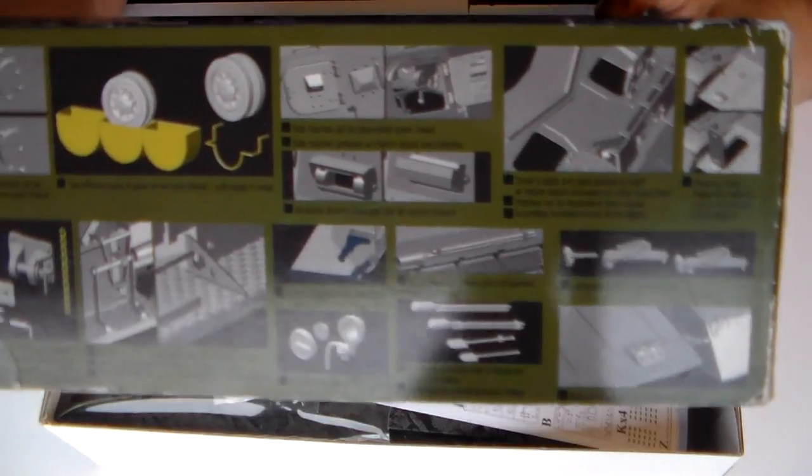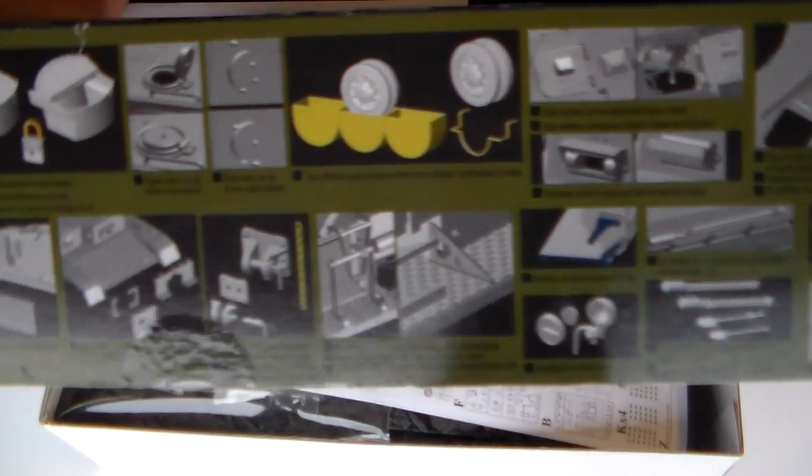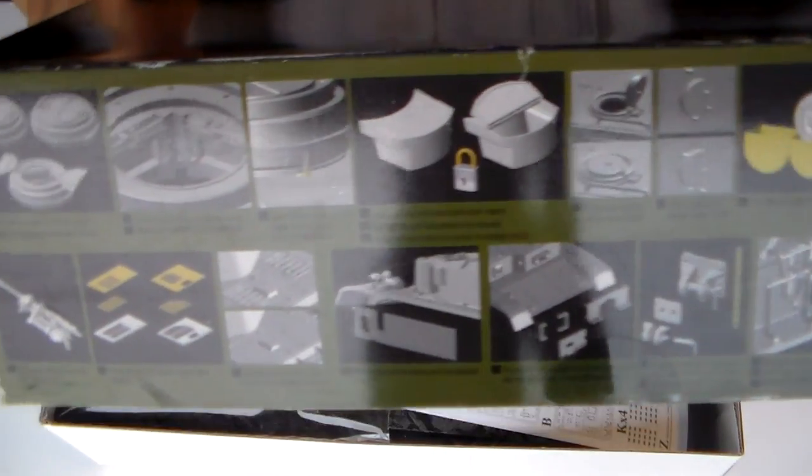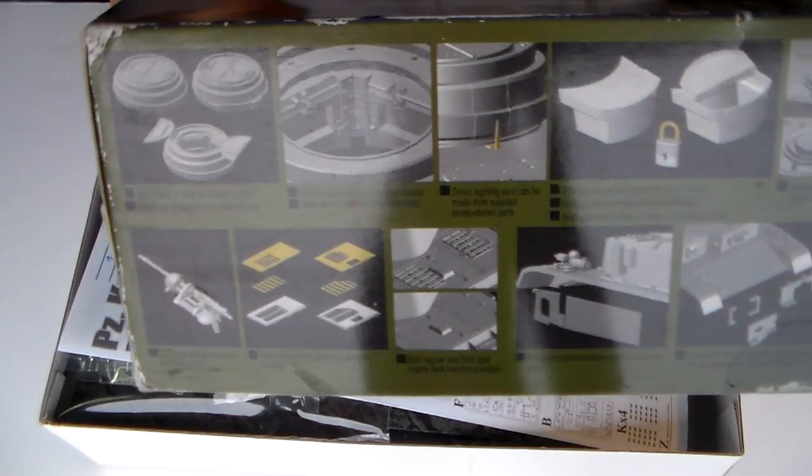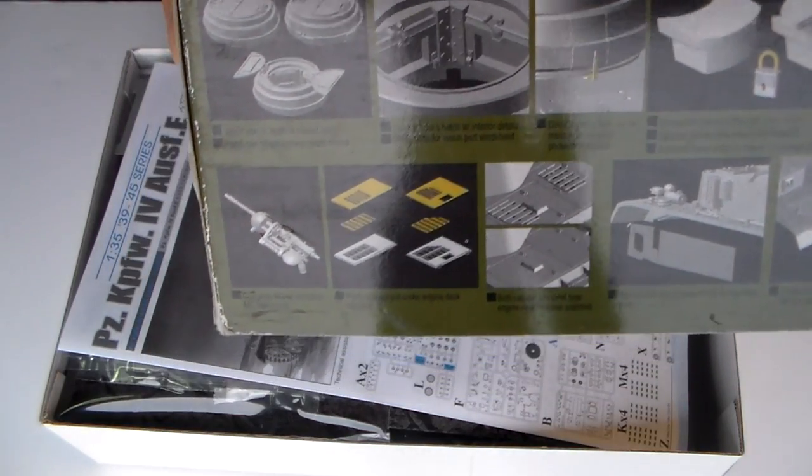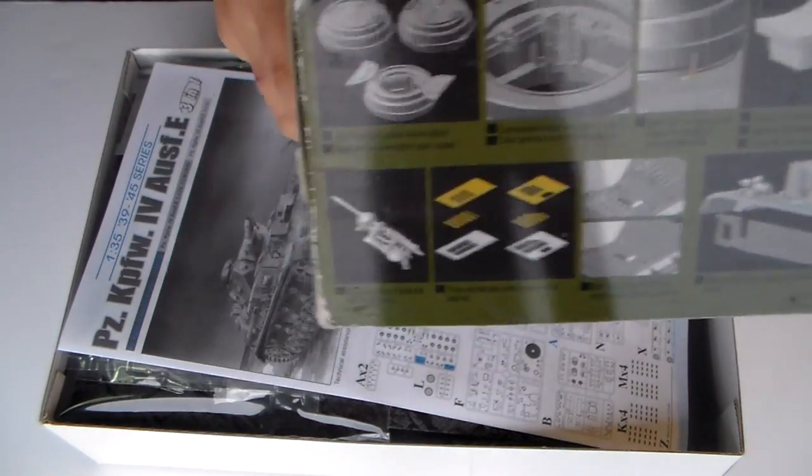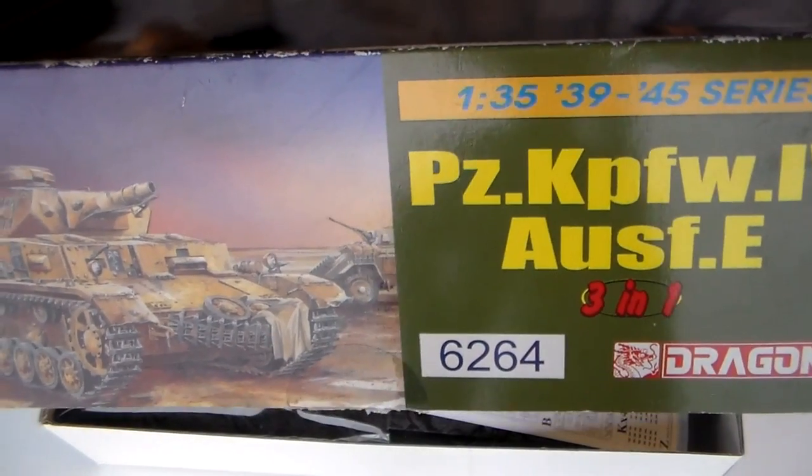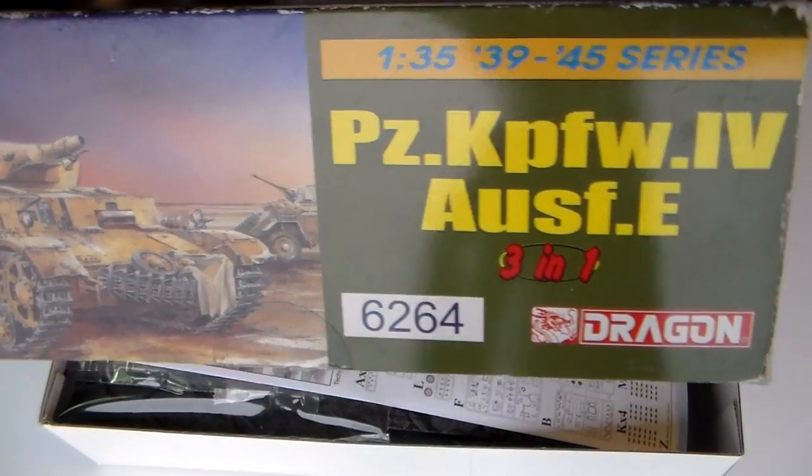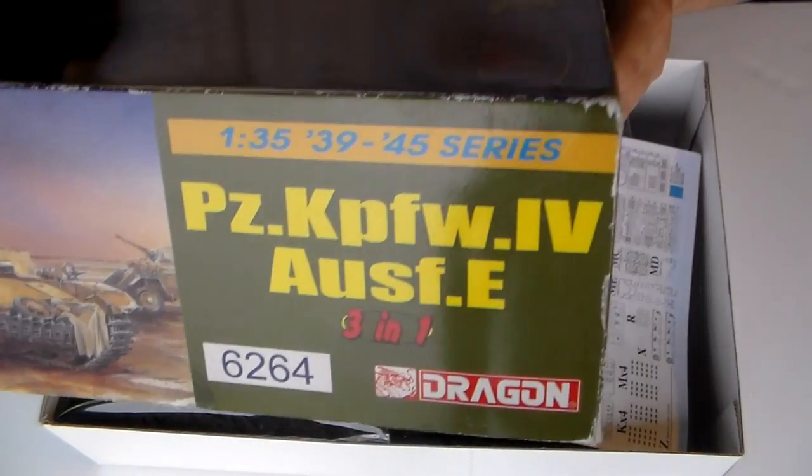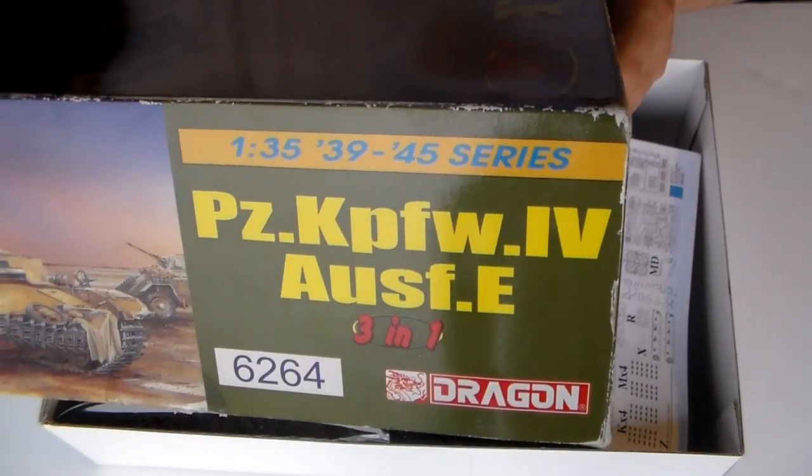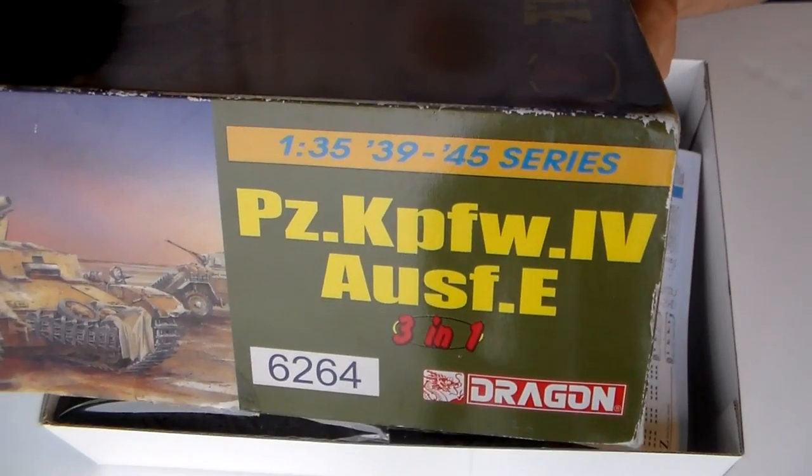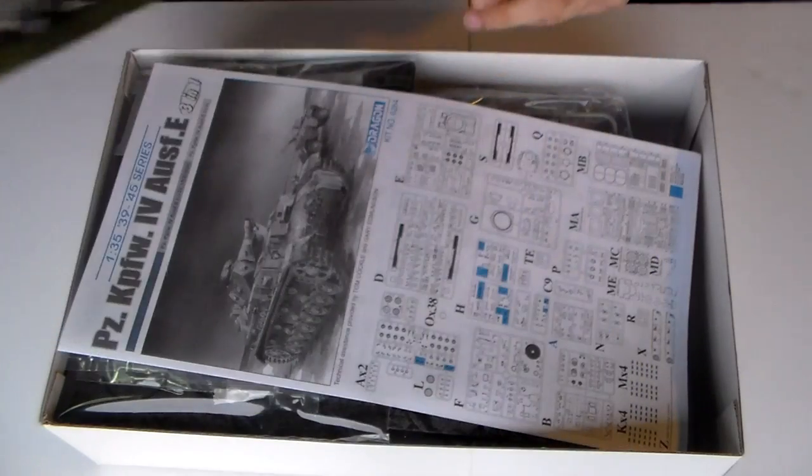Some more. Okay. This is a 2005 kit, by the way. 1:35 scale, obviously.